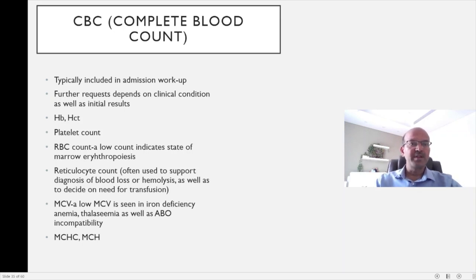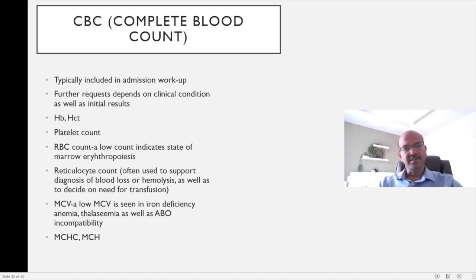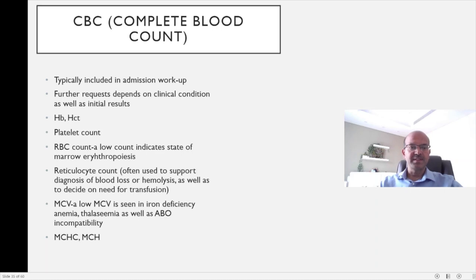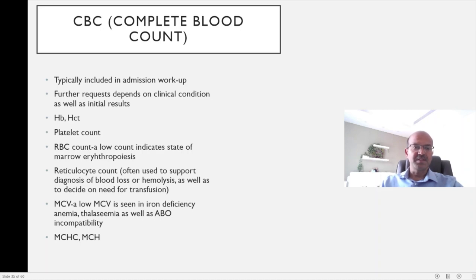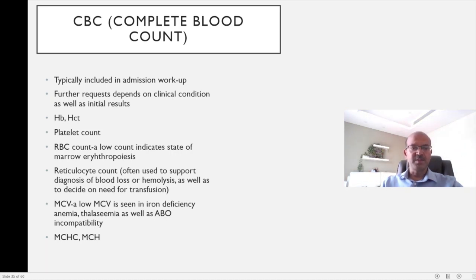The complete or full blood count is typically included in all admission workups and further requests depend on the clinical condition as well as your initial test results. The main parameters include hemoglobin and hematocrit, platelet count, and red blood cell count — a low count indicates reduced marrow erythropoiesis. Reticulocyte count is often used as an indication of whether erythropoiesis has started in the marrow. It's raised in hemolysis or blood loss, and when a growing premature baby's erythropoiesis has started, it helps decide on the need for transfusion at a certain cutoff. If hemoglobin is borderline and the reticulocyte count is coming up, you have stronger support to wait and watch rather than transfuse immediately.